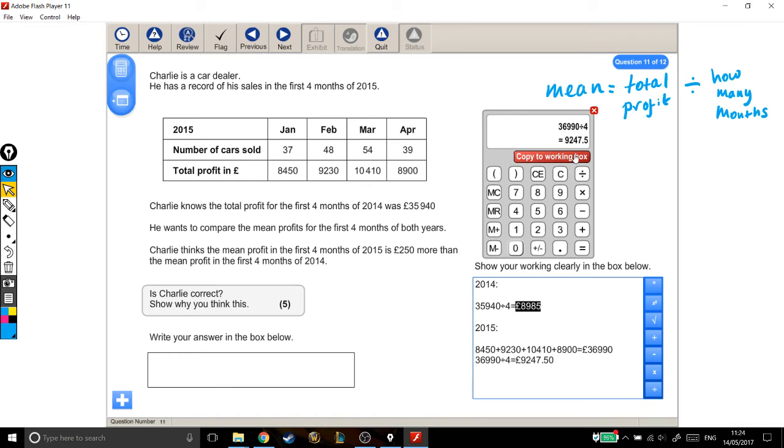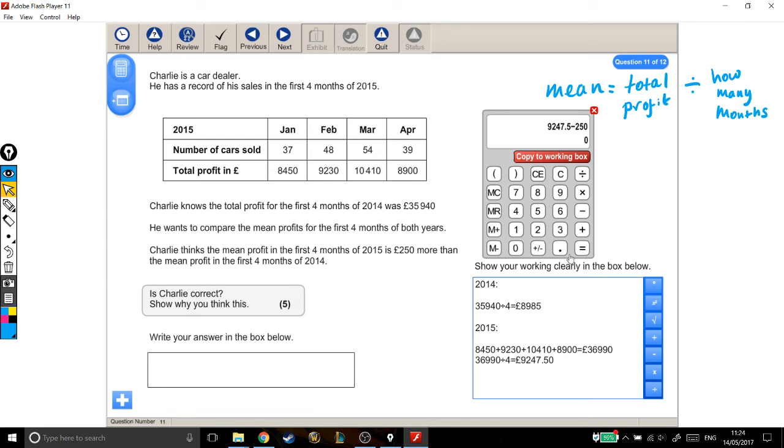Well, let's find out. If I take our bigger number and take away £250, that should give me something bigger than this number if he's right, or something smaller than this number if he's wrong.